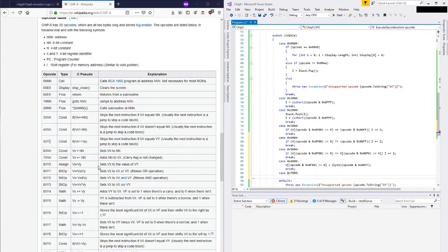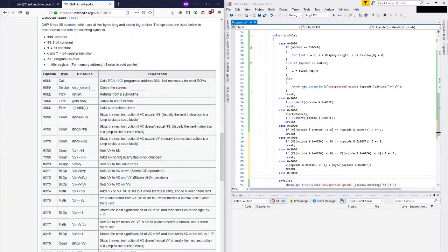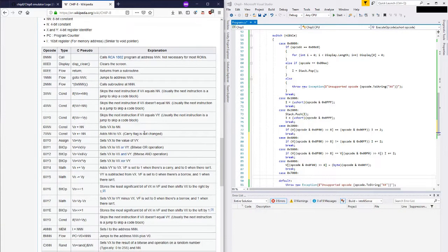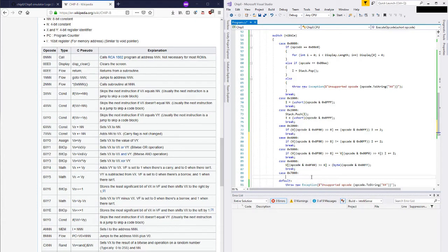Carry on - opcode 7 adds NN to VX, very similar. So we'll take this and instead of assigning it we'll just say it's plus equals.